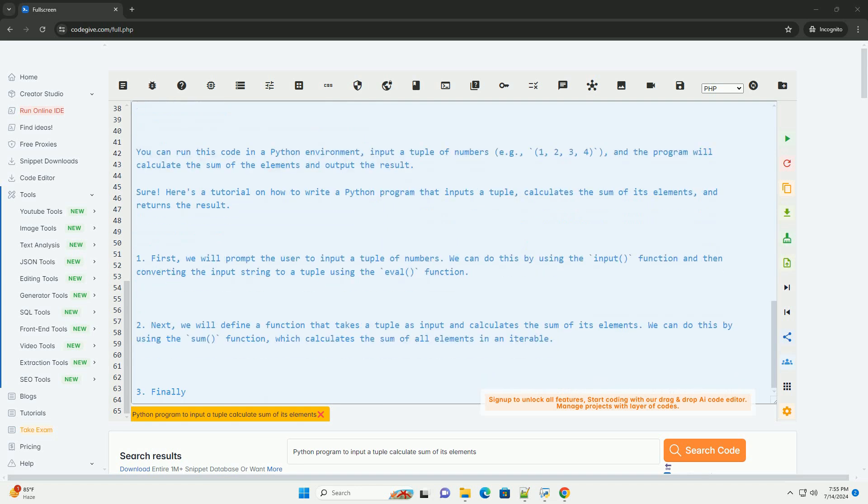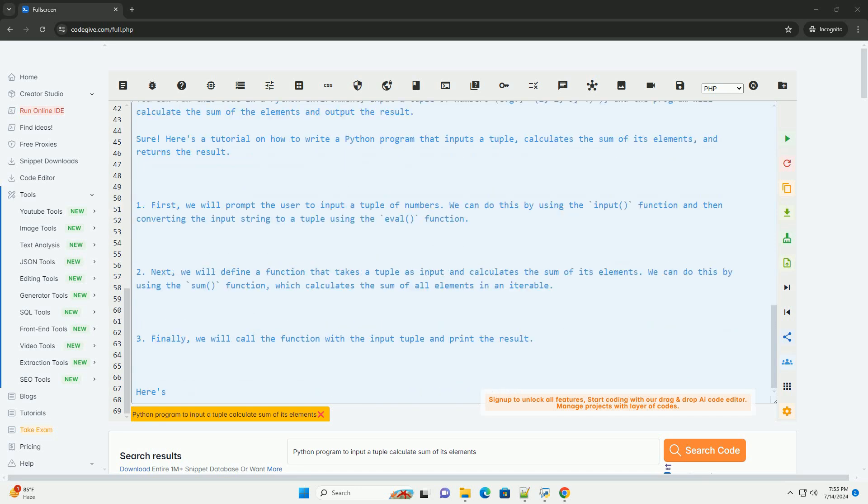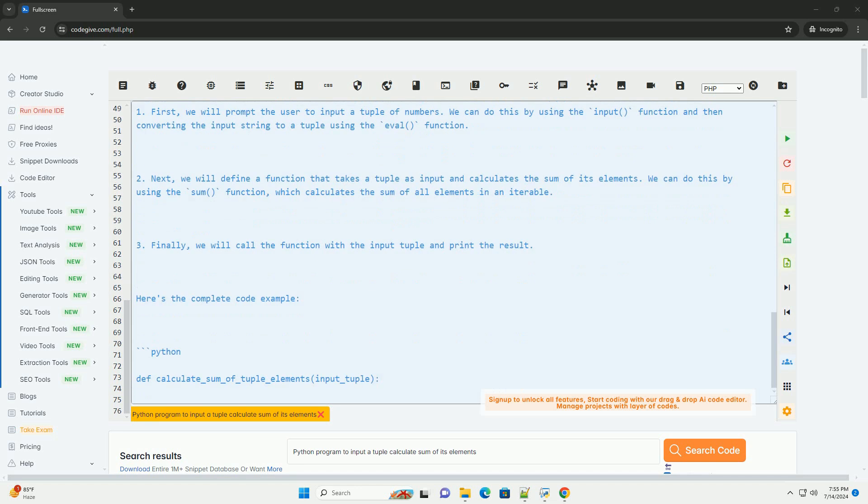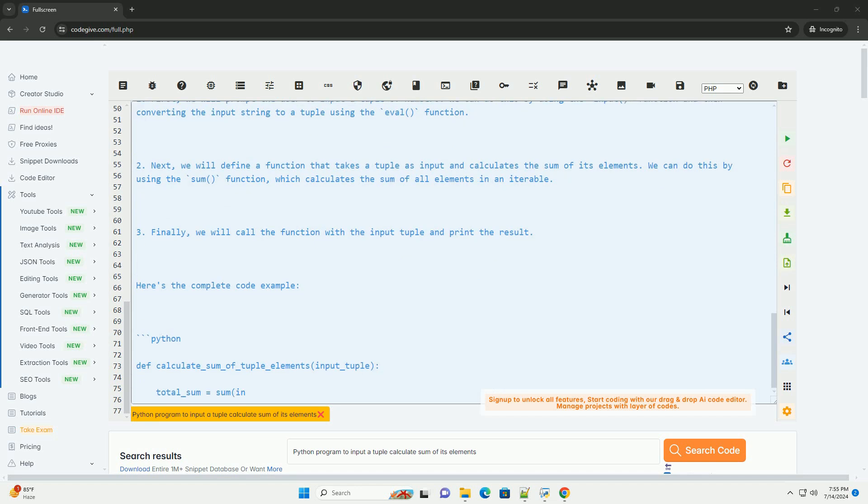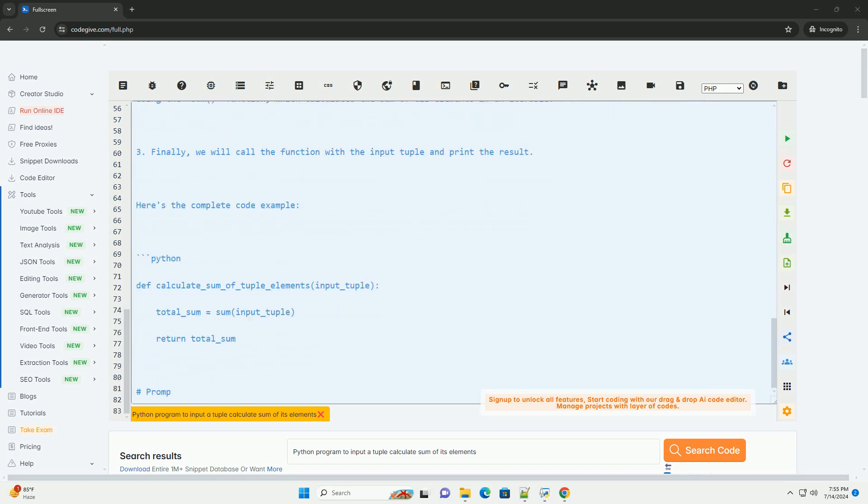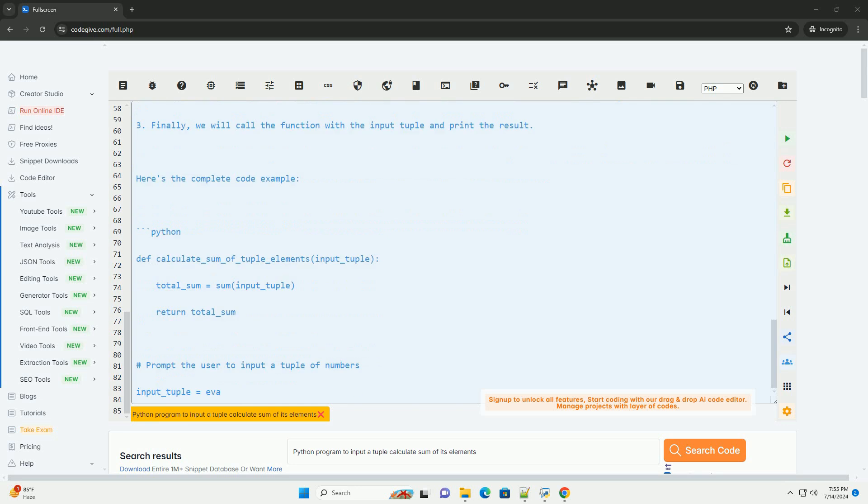Here's the complete code example. You can run this code in a Python environment, input a tuple of numbers, example 1, 2, 3, 4, and the program will calculate the sum of the elements and output the result.